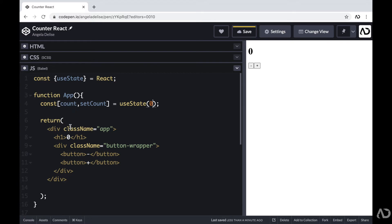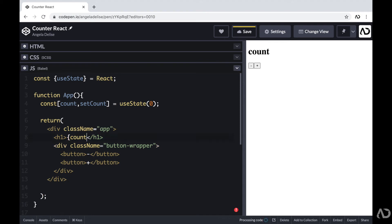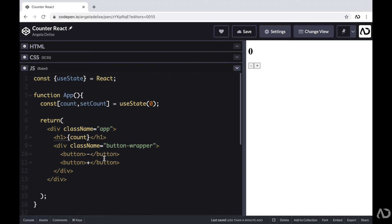Now I can easily reference this count throughout the project. I want that count to be visible in this h1, so I'm removing that hardcoded zero and referencing count. If I were to just write the word count, we'd see the literal word count in the document. So the way to reference that variable is to add curly brackets around it — anywhere you add curly brackets within JSX makes it refer to regular JavaScript. So now this count actually references the variable, and we can see that element on the page.